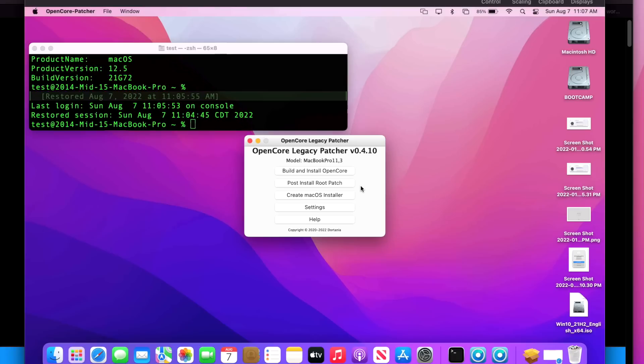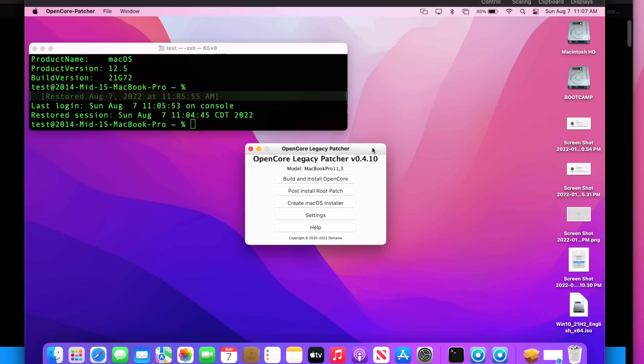But for now we've got OpenCore Legacy Patcher 0.4.10 out and it's fixing the Kepler issues. Even if before you were a little worried like 'I don't even know if I have a Kepler card,' don't worry. Install 0.4.10 and then update and you'll be okay after.